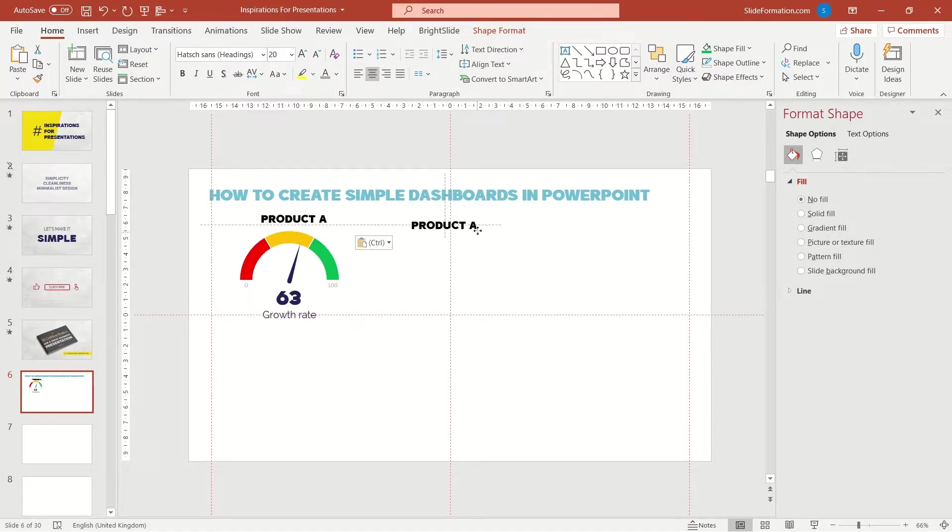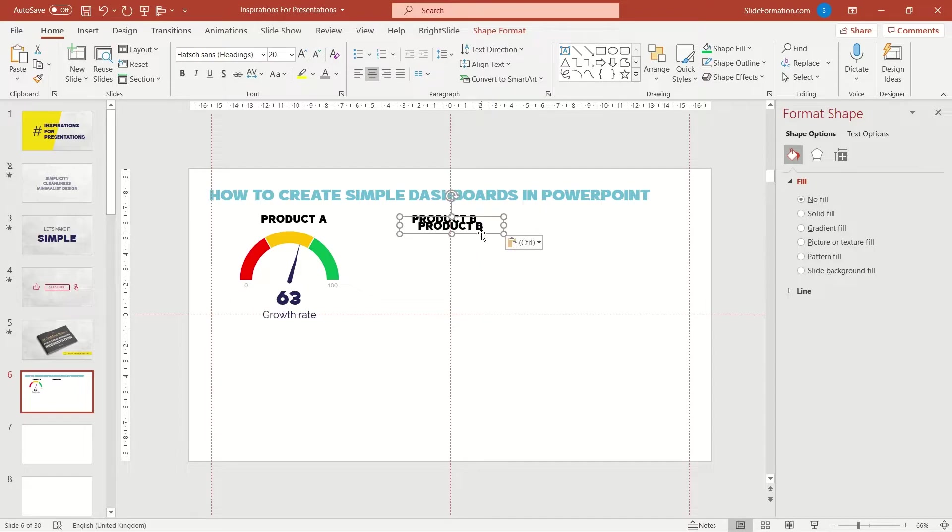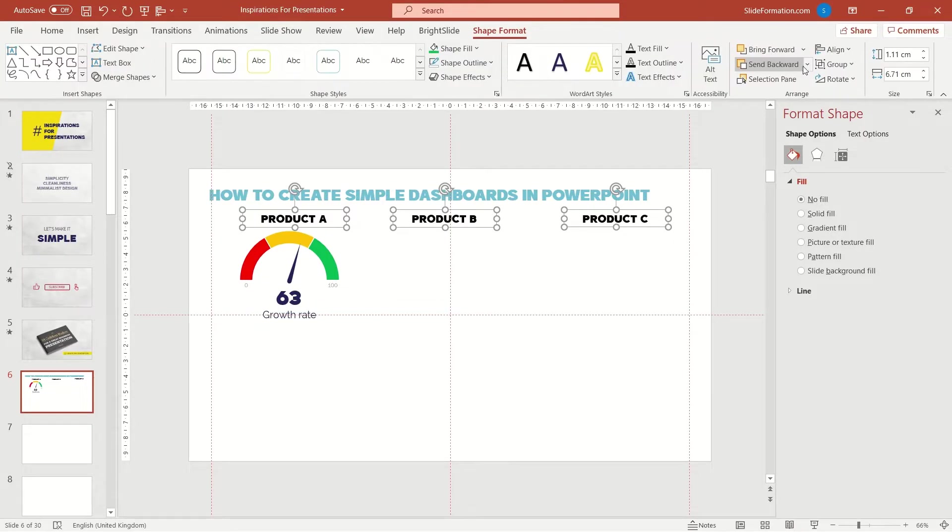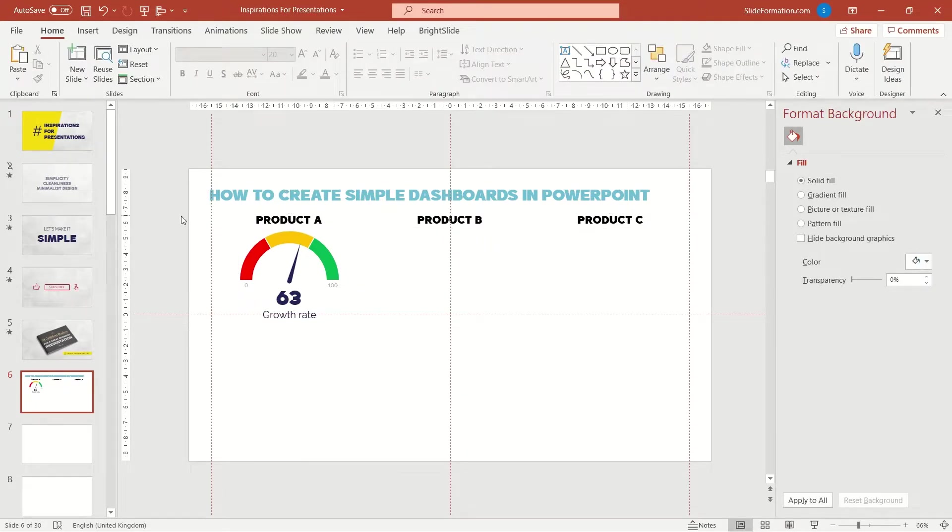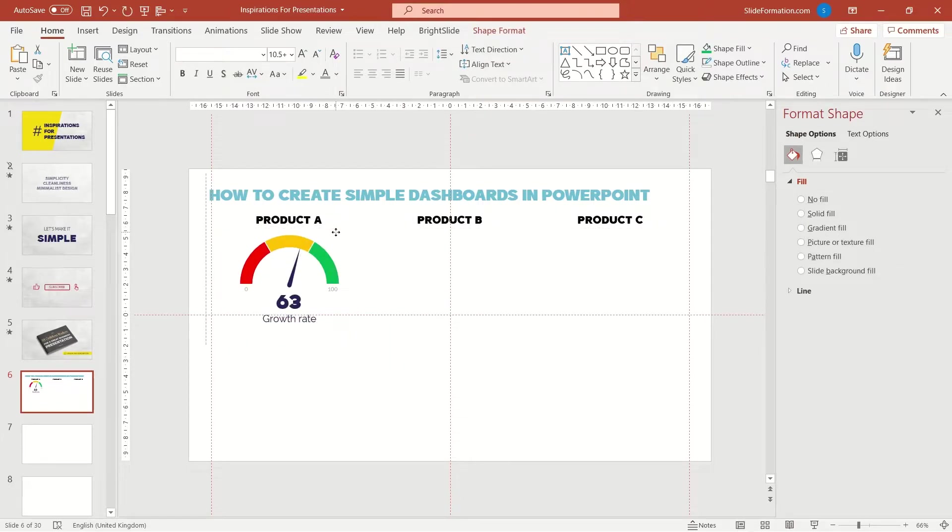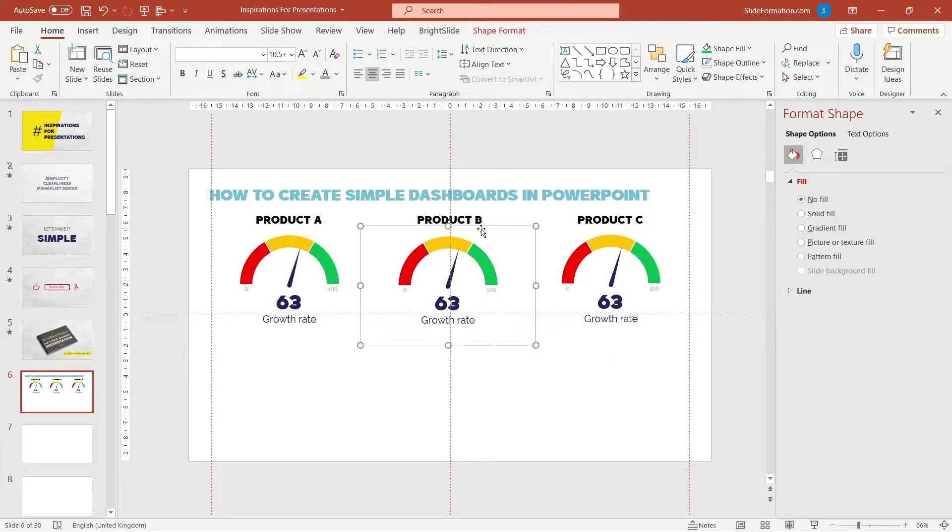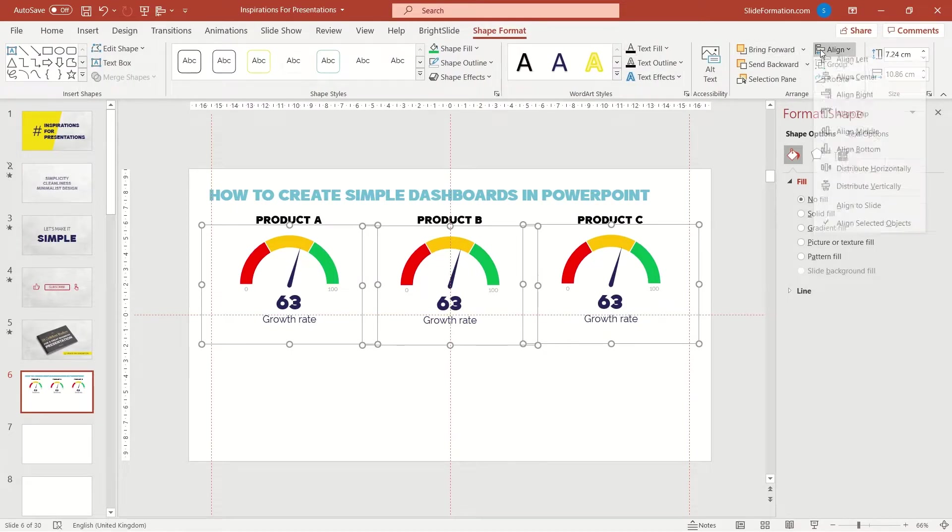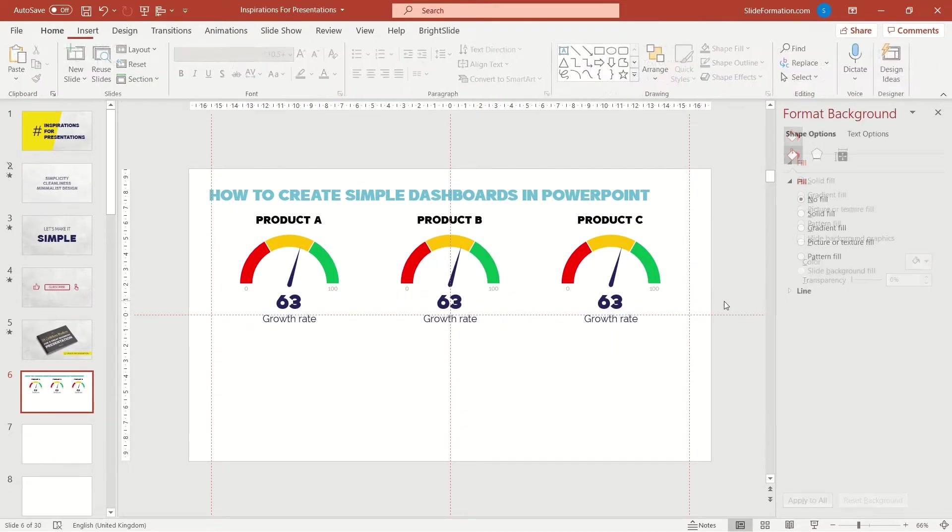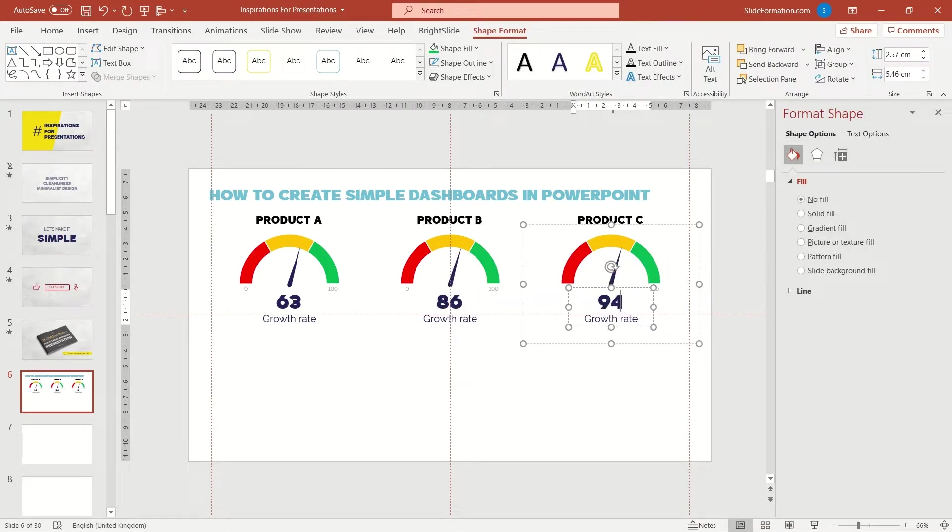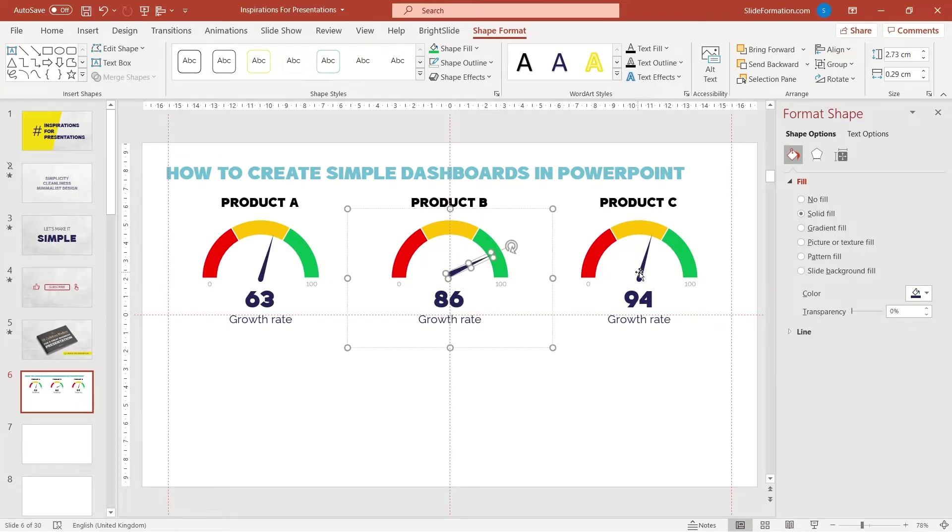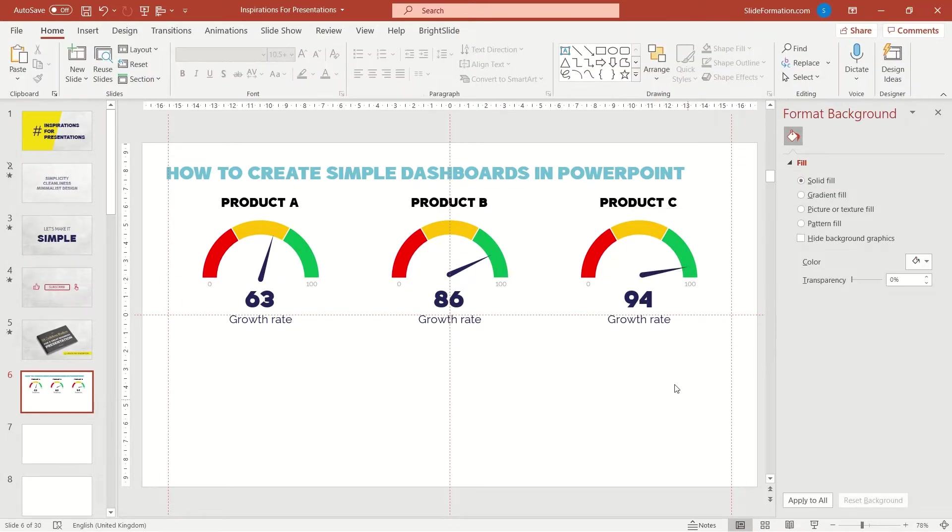I also have two other products so we will arrange this stuff in three columns. Some alignments. And now Ctrl G which means grouping all the selected items and I duplicate the whole set. Now some arrangements. And here we have it. The top row of our dashboard slide is ready.